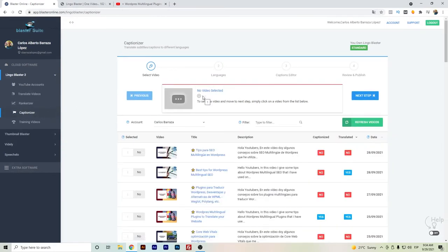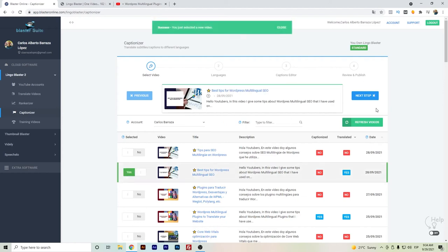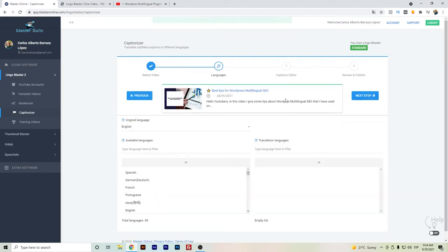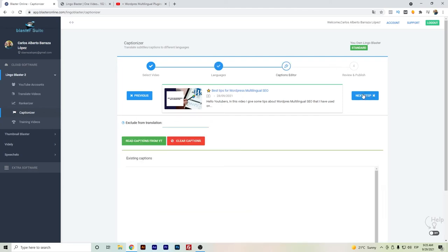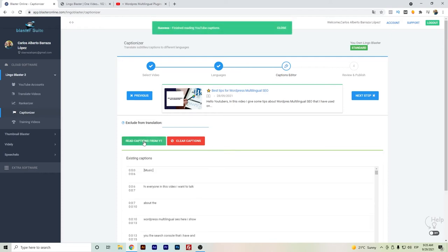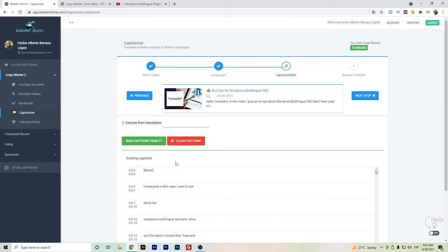If we go to the Captionizer feature, this will help you to create the multilingual captions. We just select the video that we want to create those for, and we select the languages. You can click everything, up to 10 languages you can translate. If you want to translate every language, you will have to go 10 by 10. We'll hit 'read captions' so that the software can read the captions of your YouTube video.